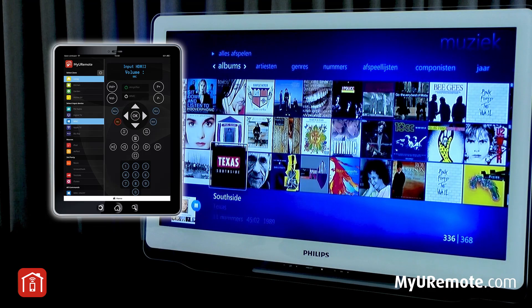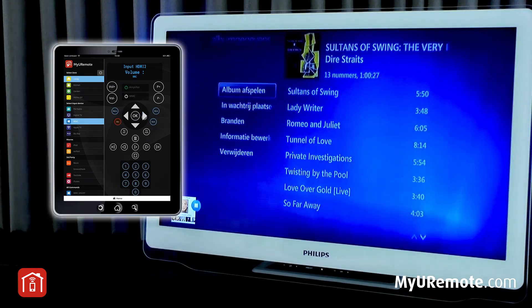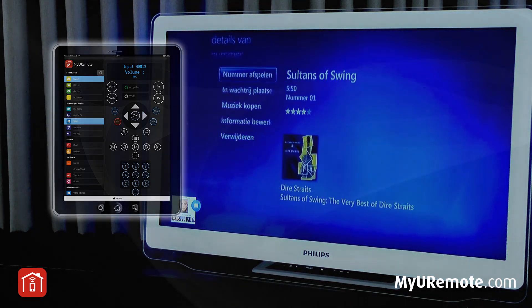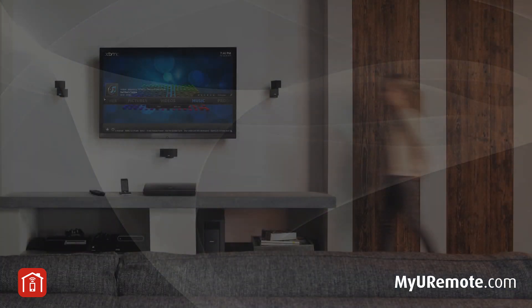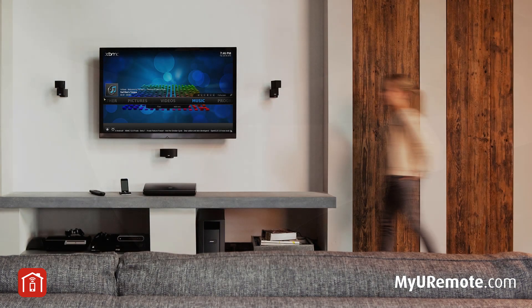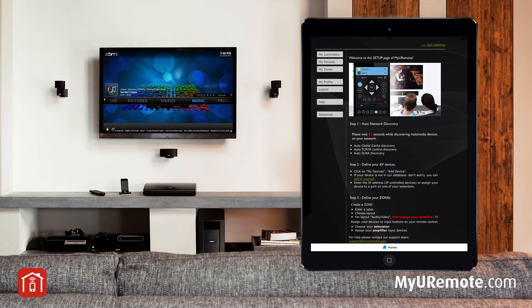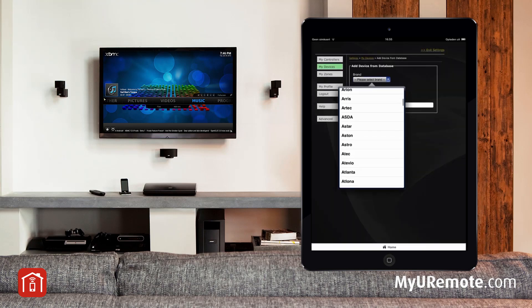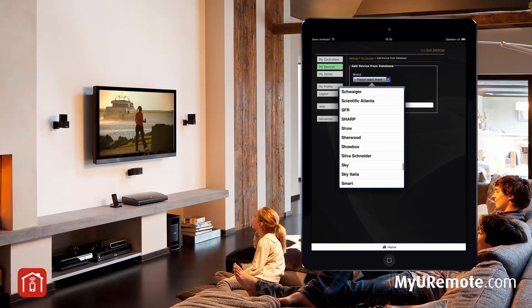Browse through the media on your iPod or your favorite music collection. MyU Remote is an excellent solution for multi-source, multi-room and home theater systems. Setup is easy.